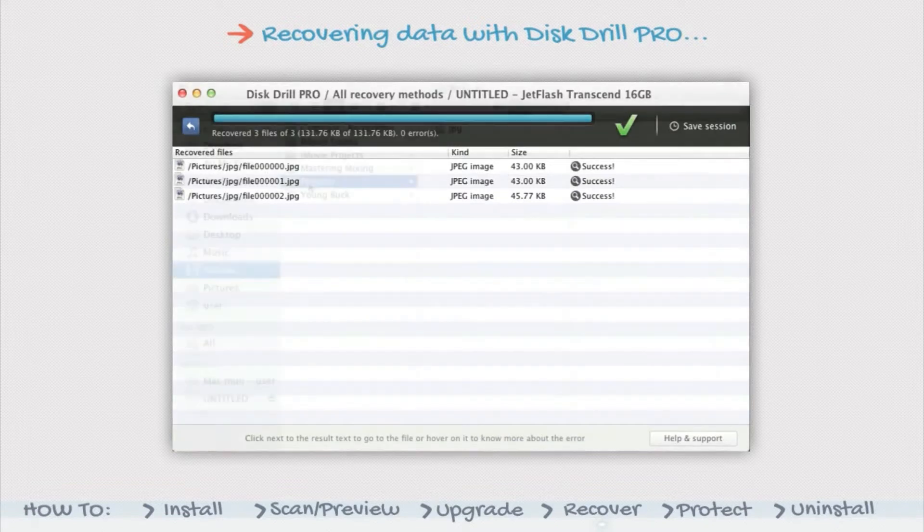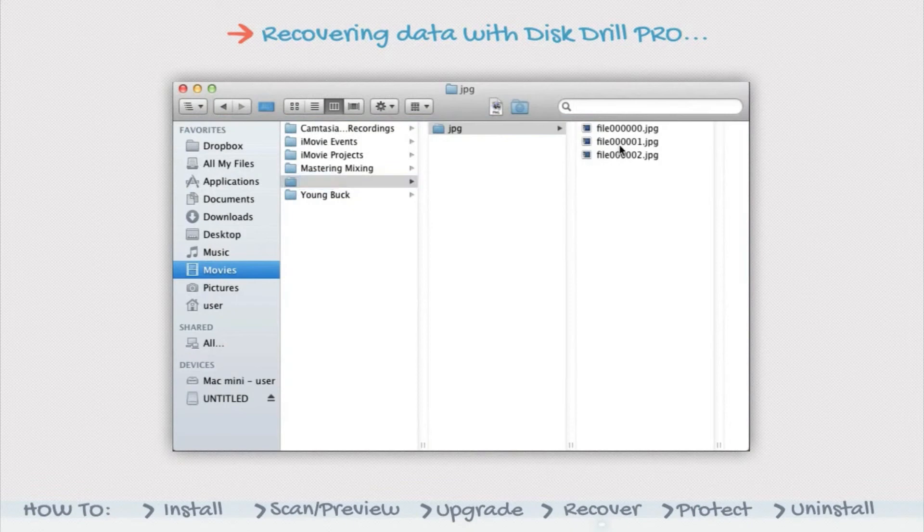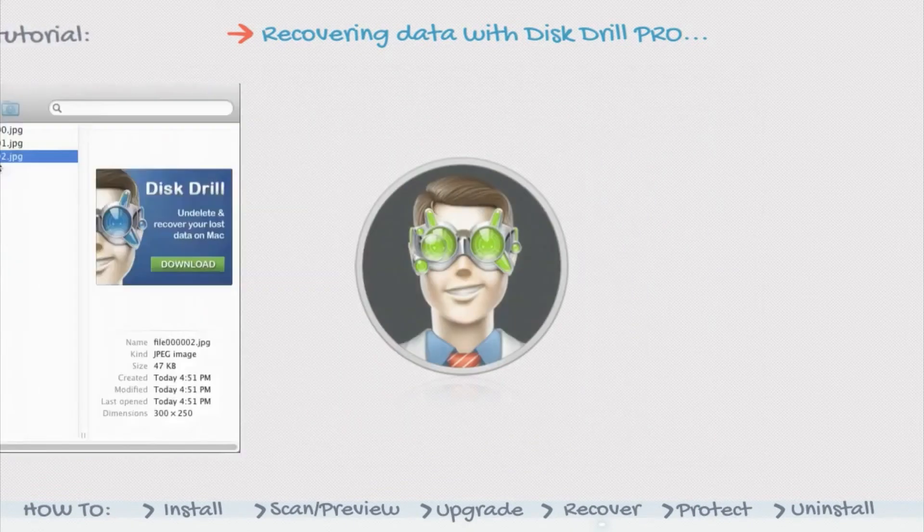You should now be able to go to your selected destination folder and open the files with their native applications.